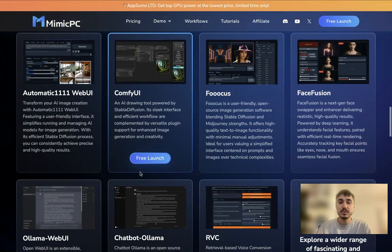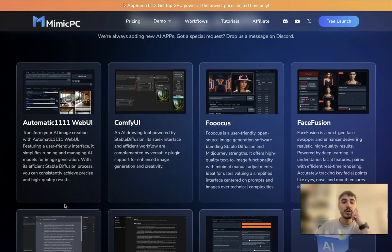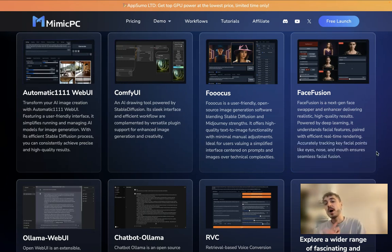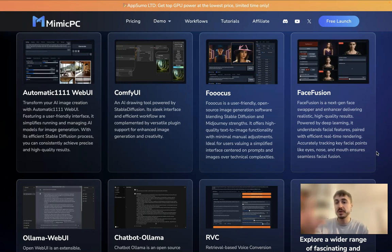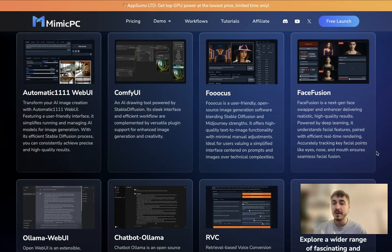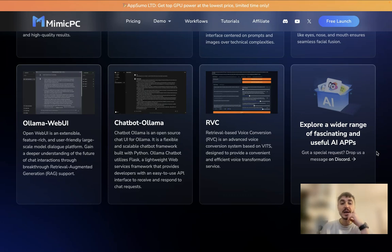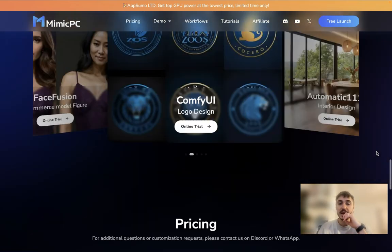So what type of applications are available right here? Automatic 1111 Web UI, ComfyUI, Focus, Face Fusion — this is the app I'm going to check out. It's going to swap faces or mix and blend faces from two different pictures into one. It's a next-generation face swapper and enhancer delivering realistic high-quality results. Powered by deep learning, it understands facial features with efficient real-time rendering, accurately tracking key facial points like eyes, nose, and mouth to ensure seamless facial fusion. Also available: Ollama Web UI, Chatbot Ollama, RVC, and many other applications.